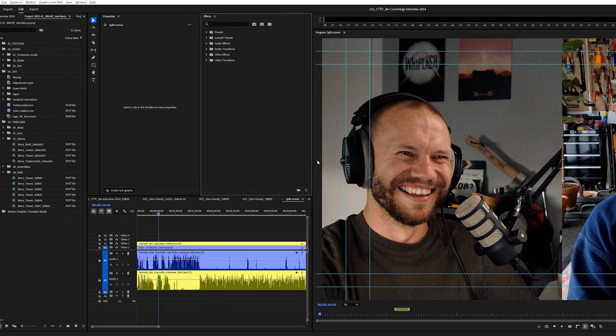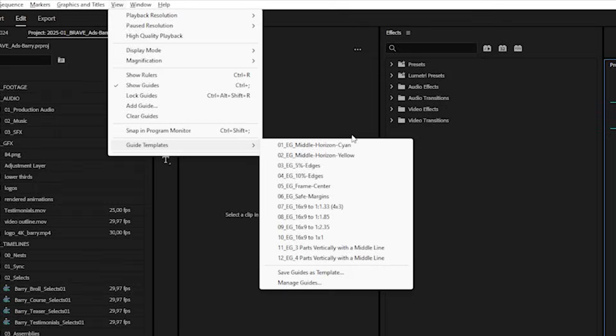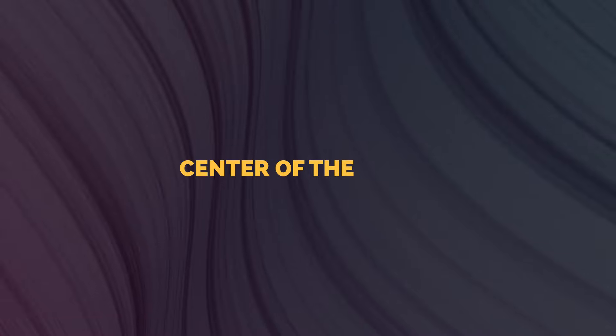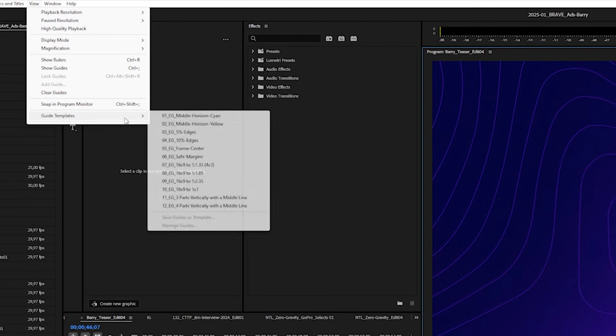When you activate the program panel, you can go to View and Guide Templates. Once you install Ultimate Presets on your machine, you will get 12 guide presets — potentially more in the future, because I add more as I go. The first one is about the center of the frame and I'll enable it with preset number five.